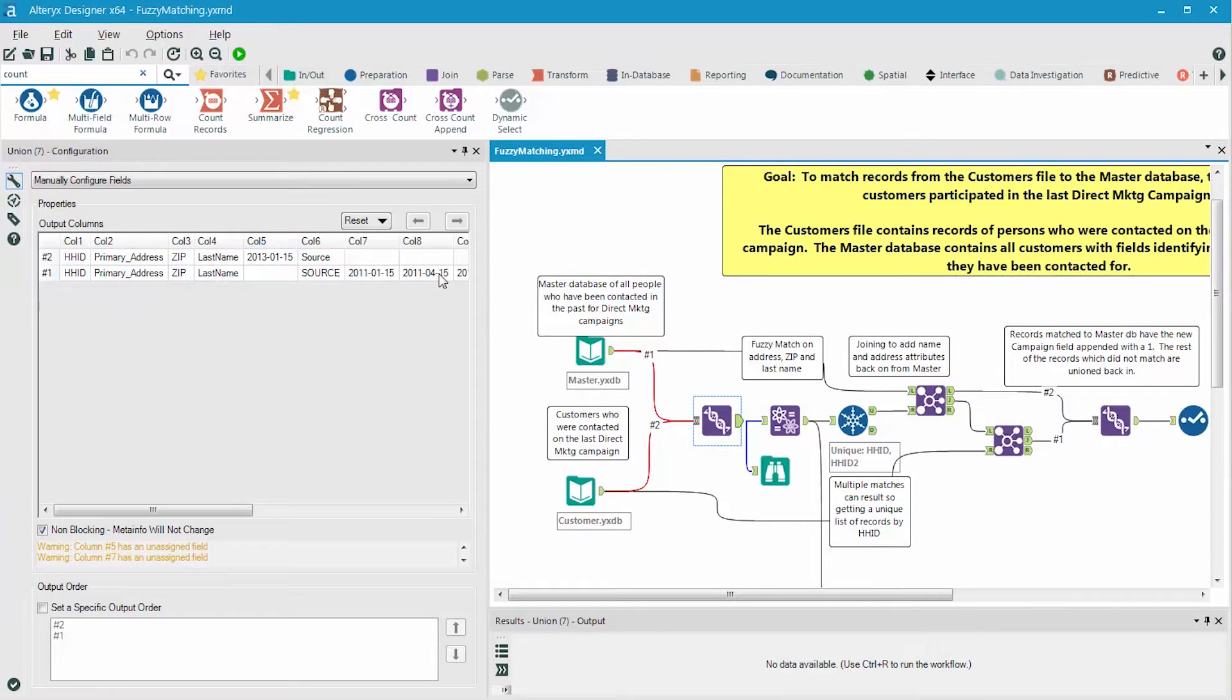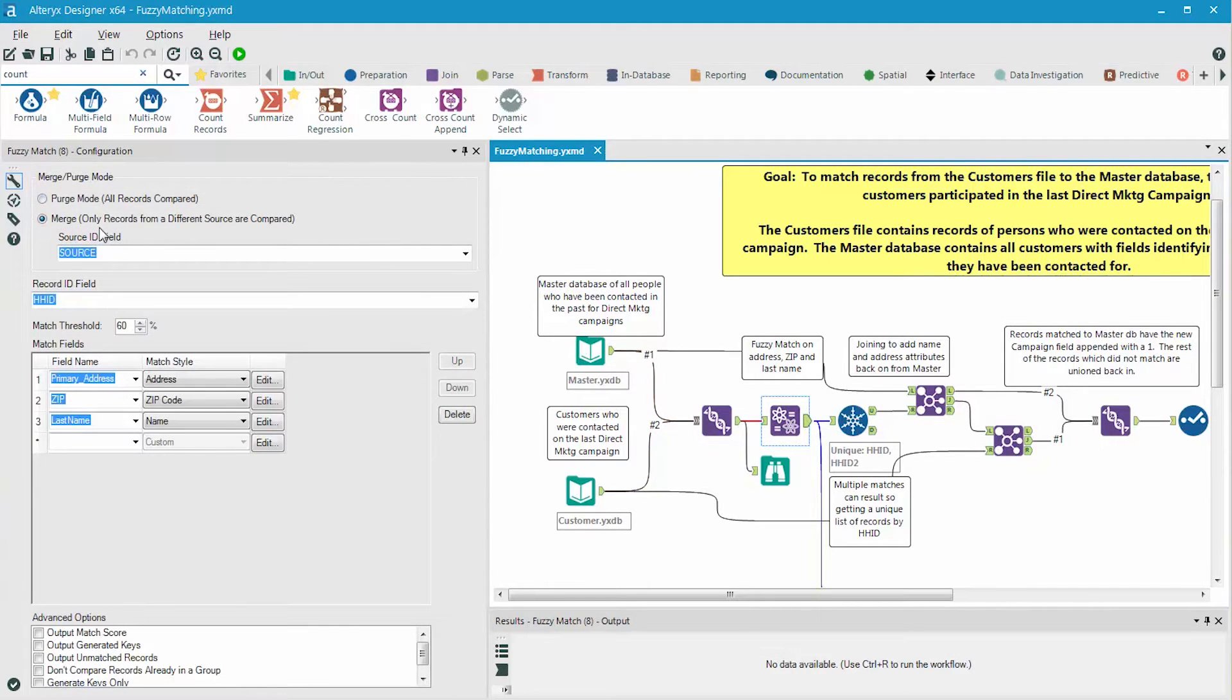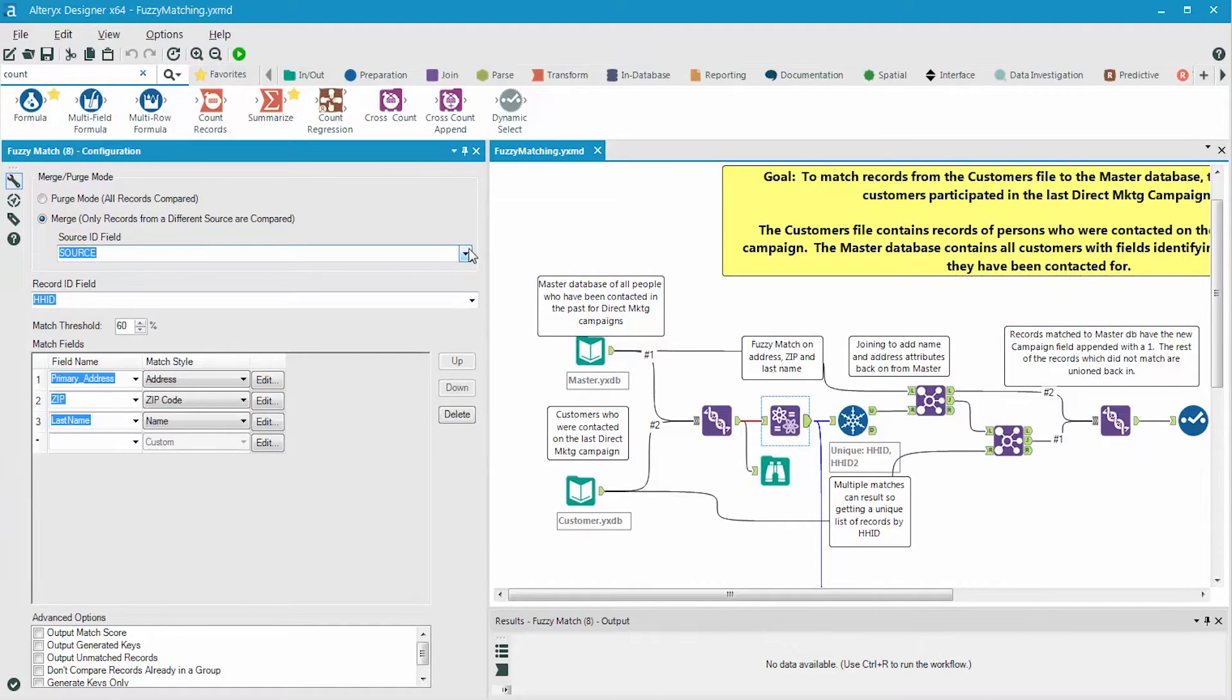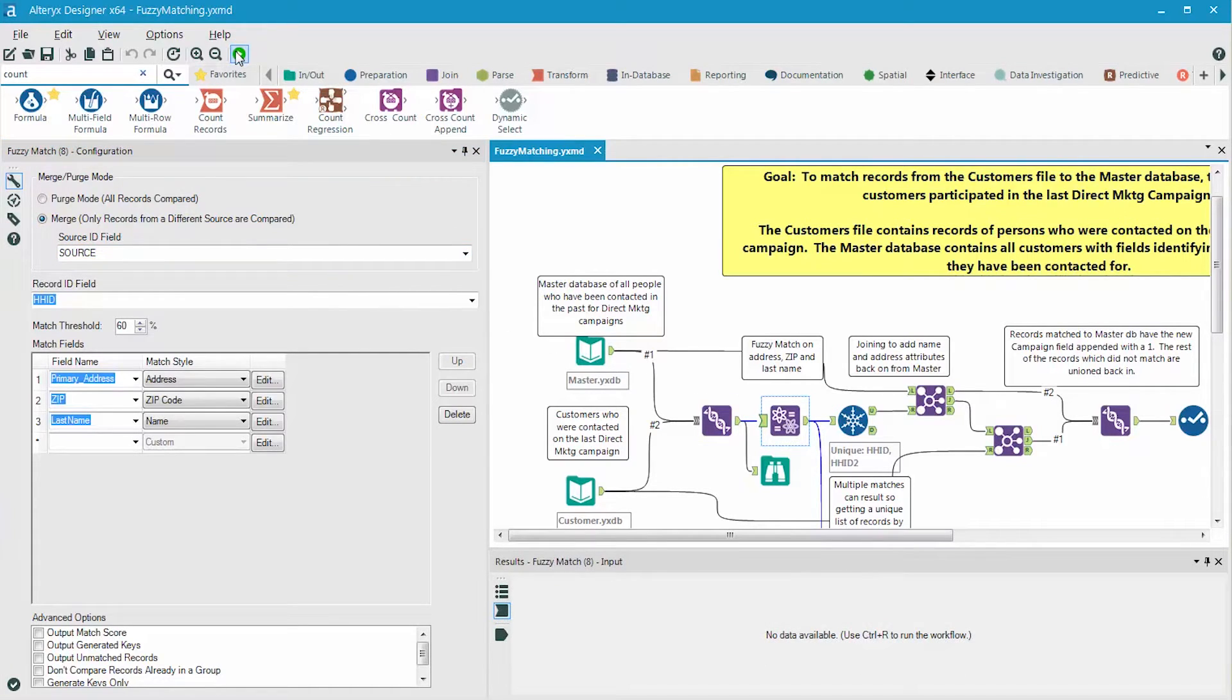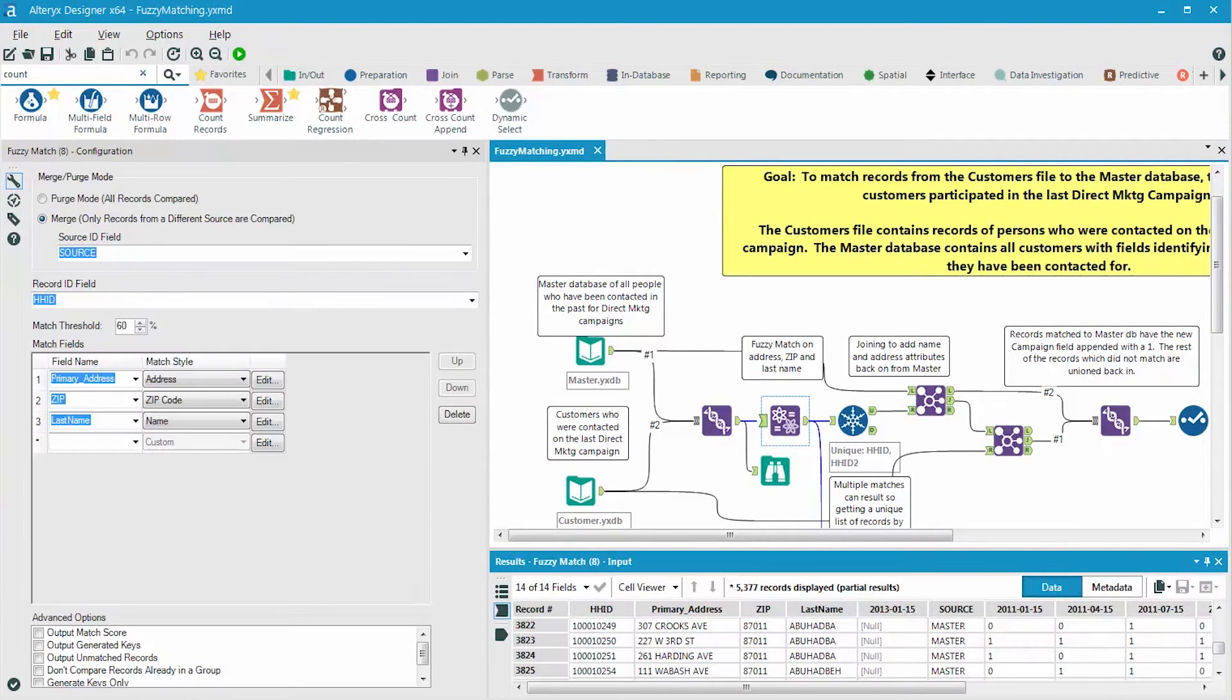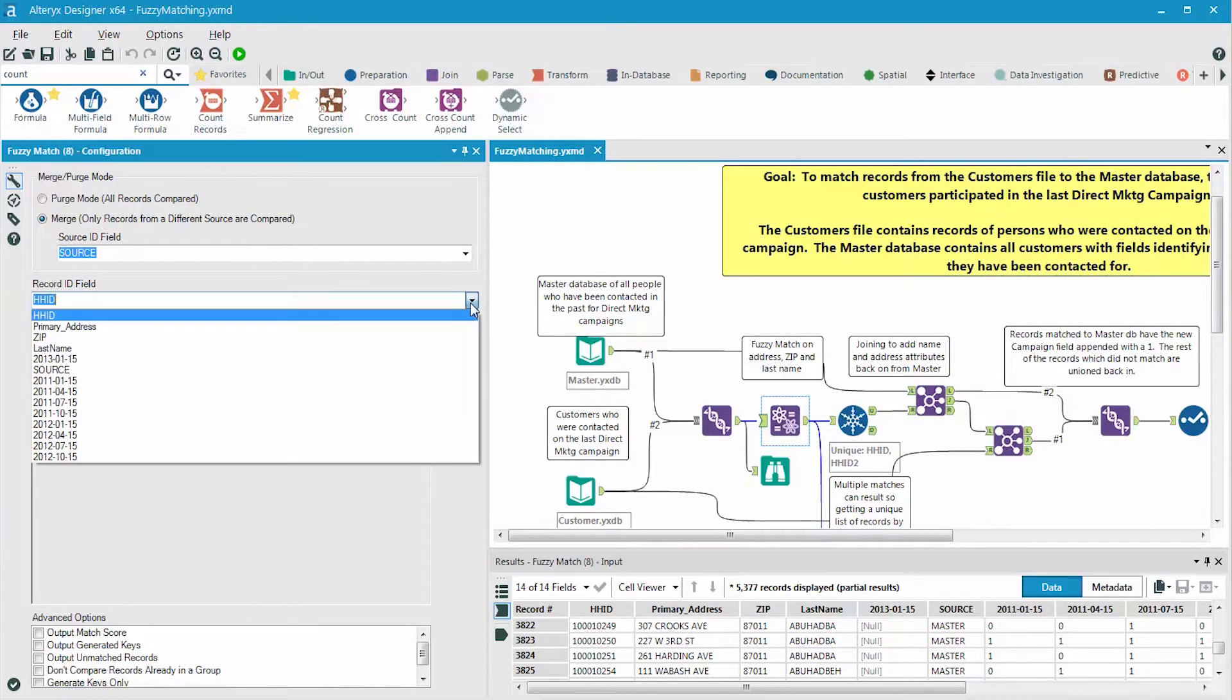In the next step, we'll do the actual fuzzy matching. We choose the merge mode, because as mentioned earlier, we're working with two data sets that were merged or unioned together. The source ID is the field that contains the source of the data. This field is called source, and you can see the contents contain the words master or customer. We can see that by running the workflow. The record ID field is the field that contains the unique ID, identifying each record. In our case, it's called HHID.